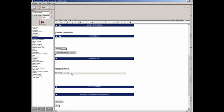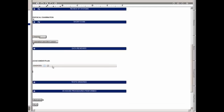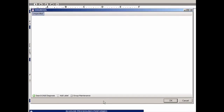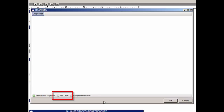To access the diagnosis checklist to add diagnoses, as well as create and maintain various diagnosis groups, click the Open Diagnosis Checklist button. When you are adding a brand new diagnosis checklist to the template and open the diagnosis checklist, the checklist will appear blank and there will be one group called Unspecified. You can add diagnoses via the Search Add Diagnosis button, create and maintain groups via the Group Maintenance button, and add a label via the Add Label button.